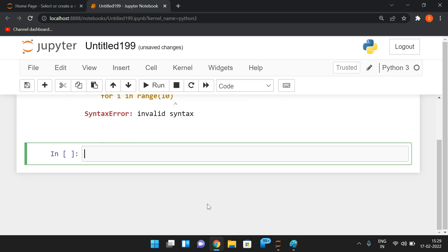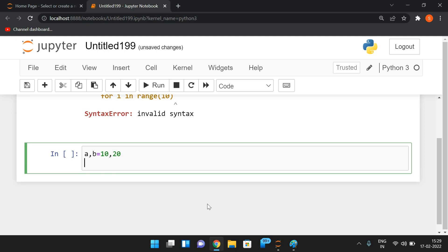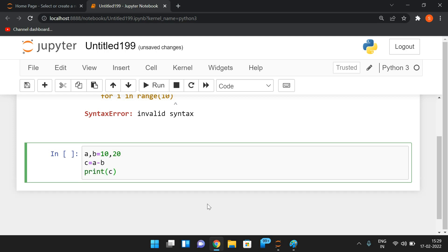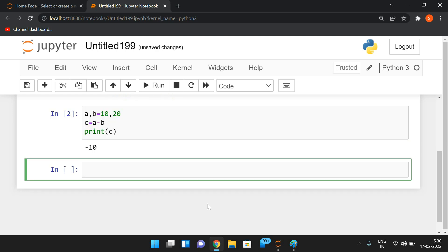The second type is a logical error. If you want to write logic for addition of two numbers — say A = 10, B = 20 — but mistakenly write C = A - B and print C, you won't get any error, but this is a logical error. The output will be different from the expected output, and no error is displayed.